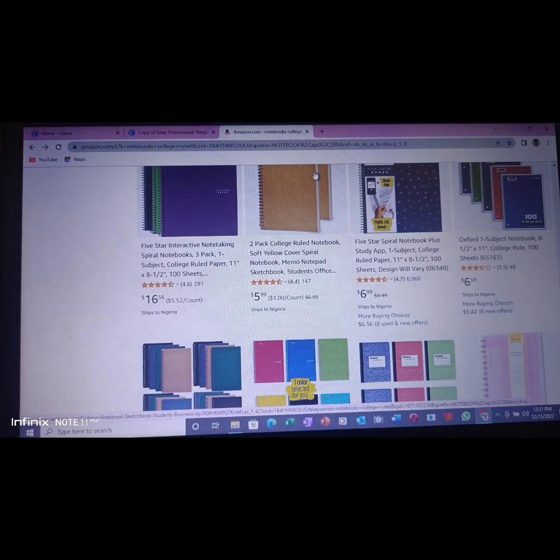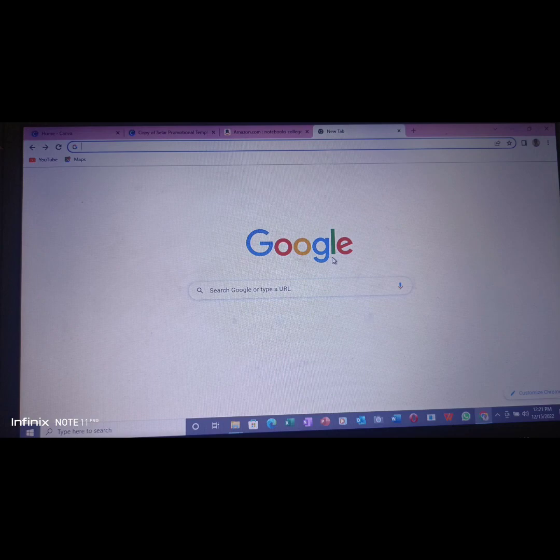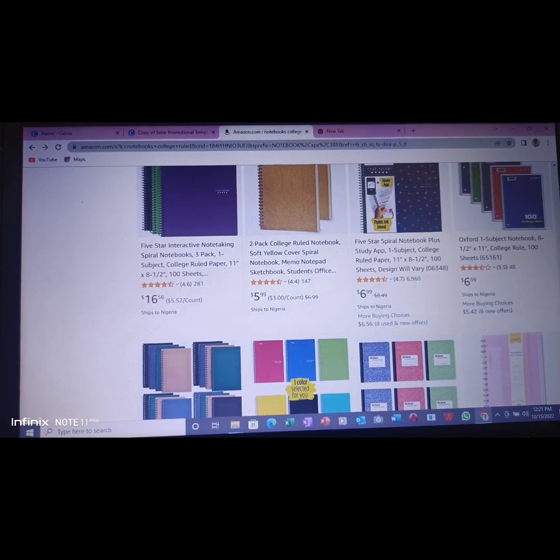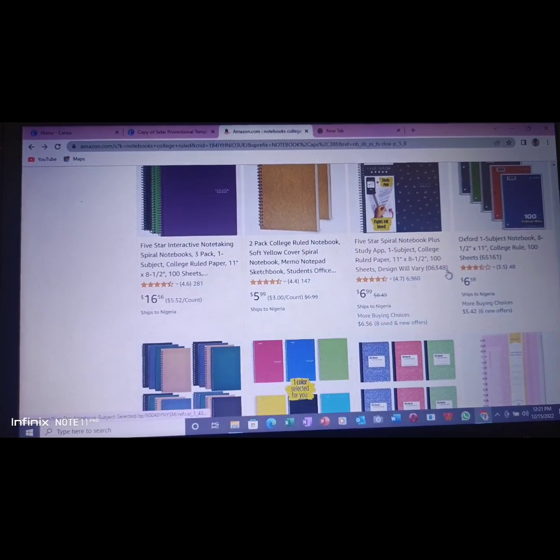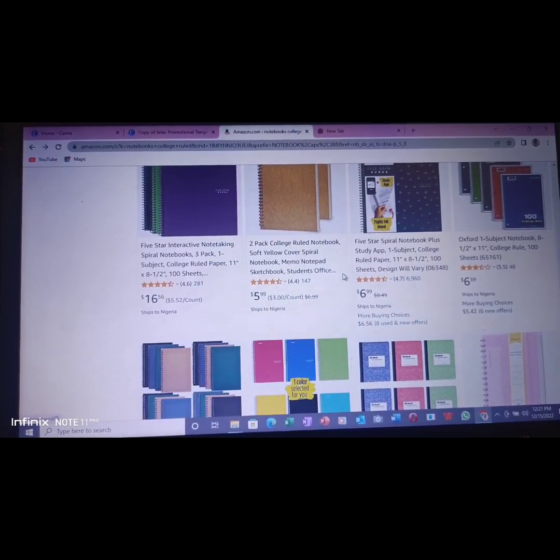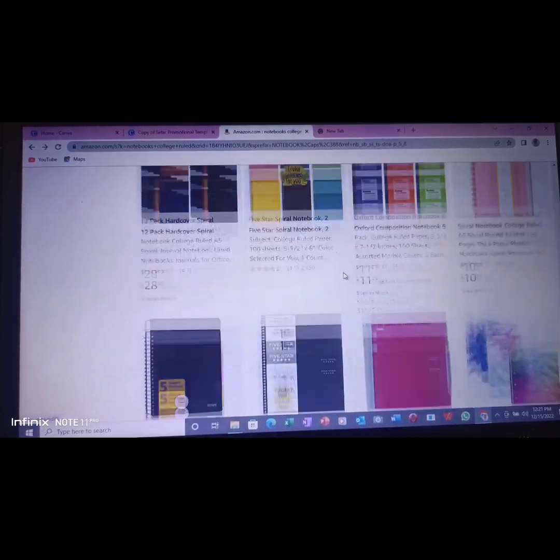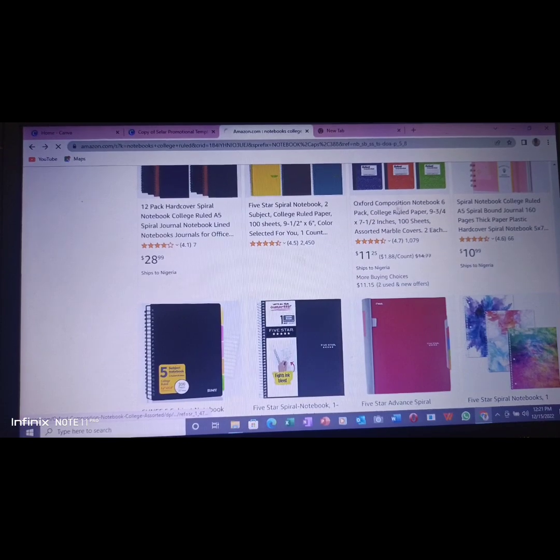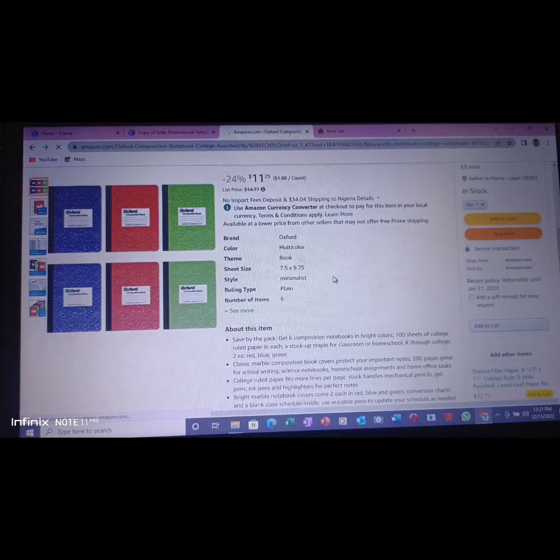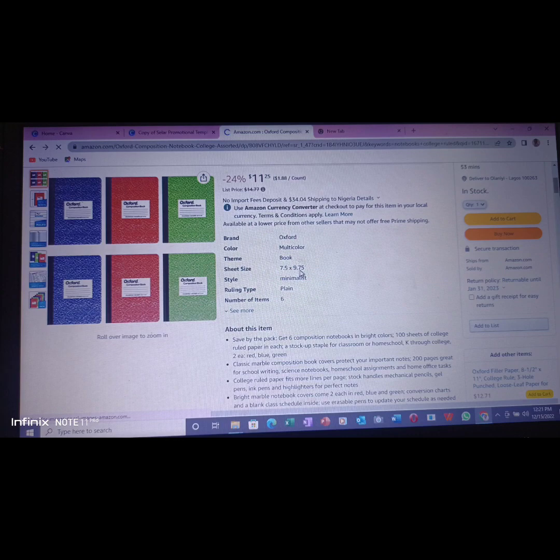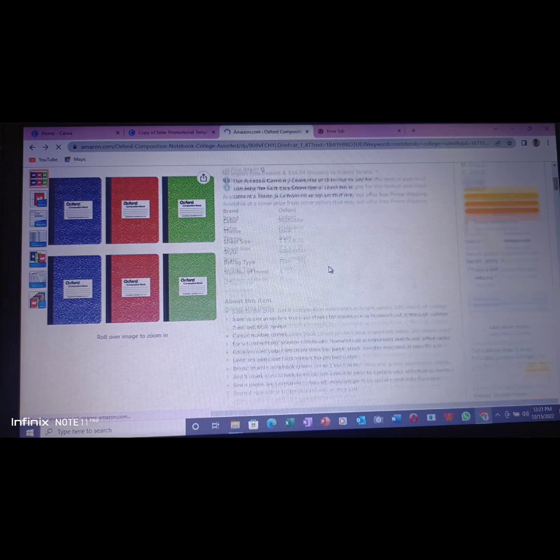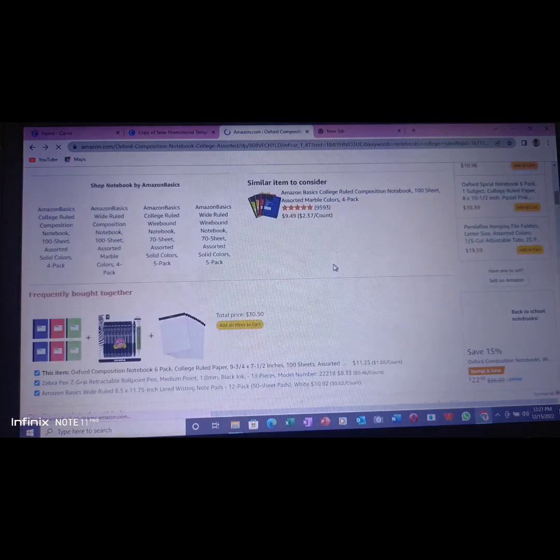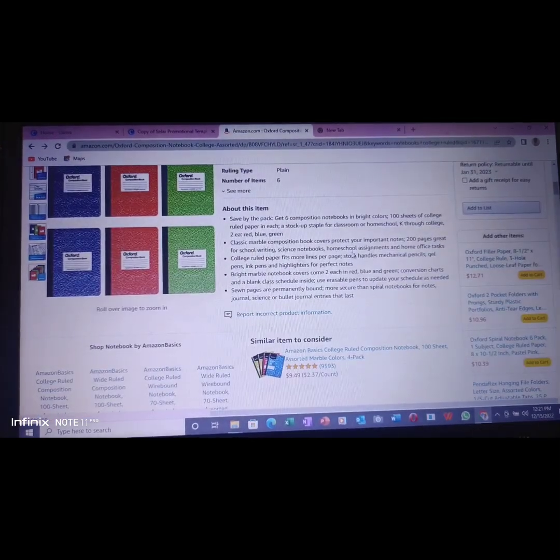So now come back to this place. You must have known how many sheets you want to be inside. If you look at this one, this is 7.5 by 9.7, but I want to design 8.5 by 11.